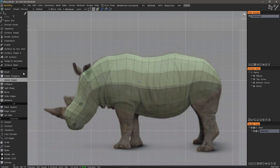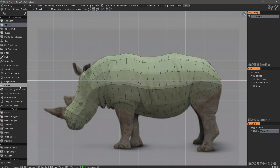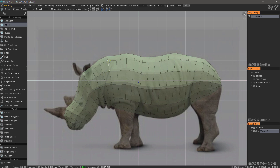What I want to do now is select a few edge loops and rotate them so they flow with those large skin folds. I can left-mouse-click on any edge to select it and continue clicking on multiple edges to multi-select. However, I can hold down the Shift key then click to select an entire edge loop.